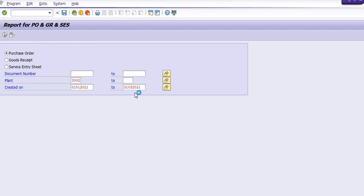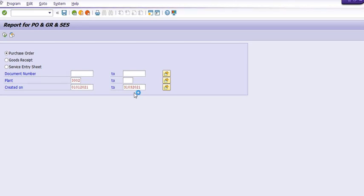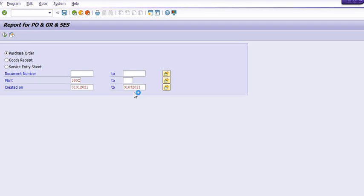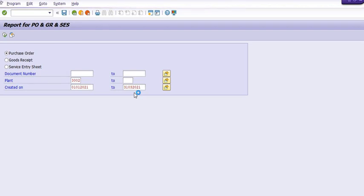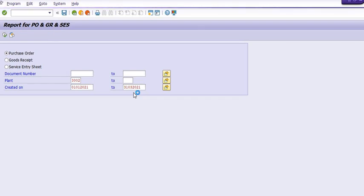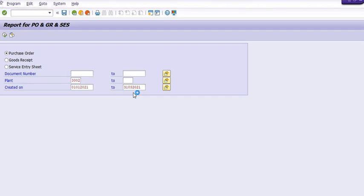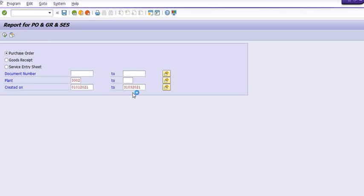It's my humble suggestion to all of you: please run such heavy reports in the background. In the evening, set up your background jobs, and the next morning when you log in, check SM37 to find all your extracted data. This will save your time and utilize the beauty of the SAP server. We have already uploaded a tutorial on how to execute SAP jobs in background — you can follow that.